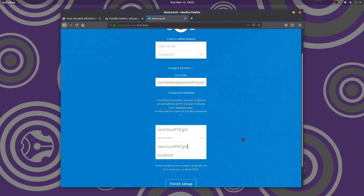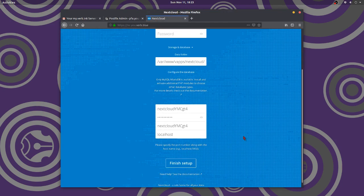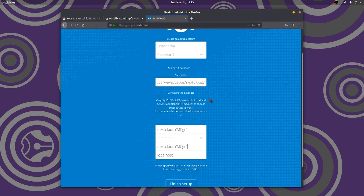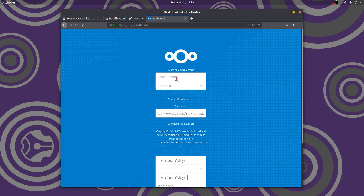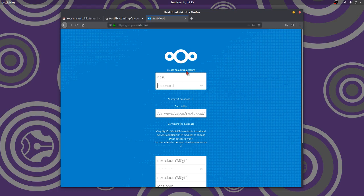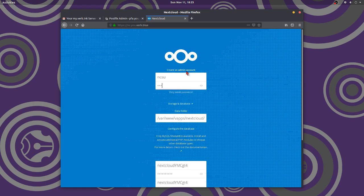All right, so we're following our instructions here. And it says we're using that folder. That's whatever that is. Okay. We're going to make our, we're going to make NCSU. Next cloud super user. Password.